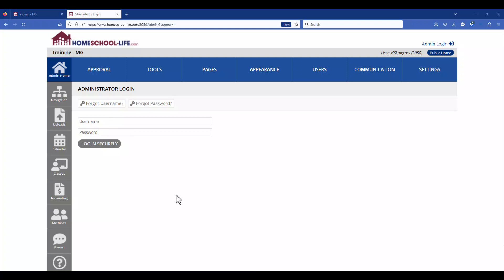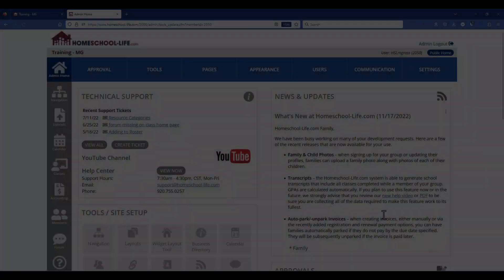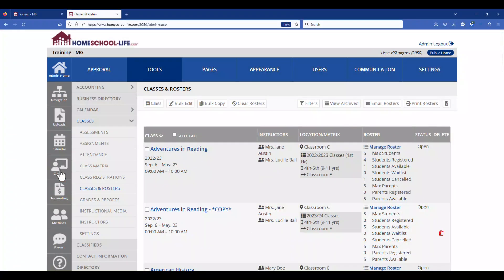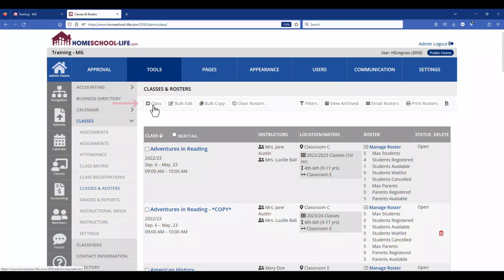Let's go ahead and log into the administrator's portal. Once logged in, let's navigate to classes on the left-hand side. This takes us to the classes and rosters page where we can add a new class on the top link. So let's go ahead and click on add a class.